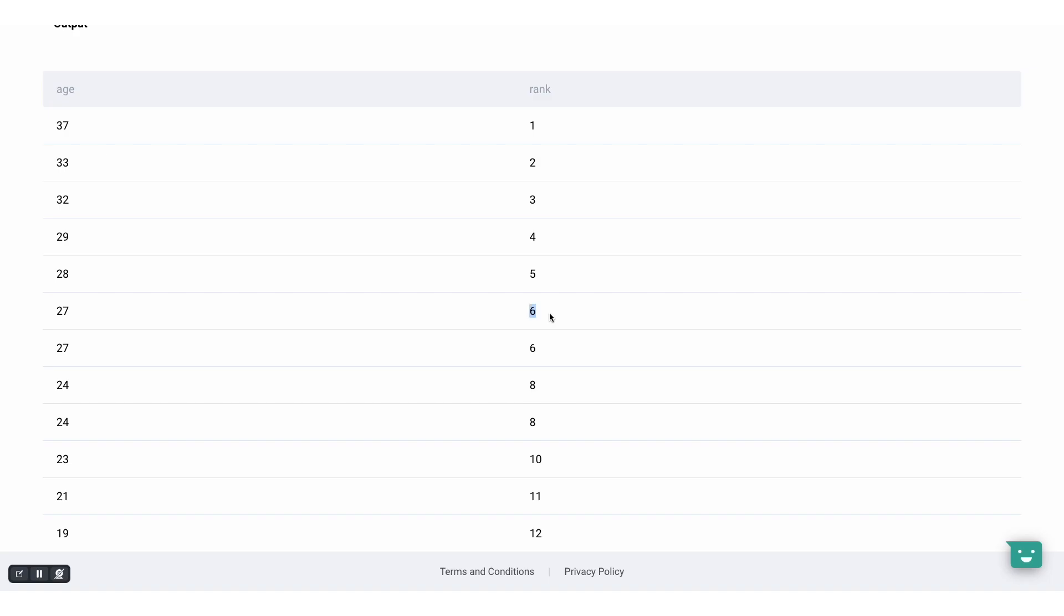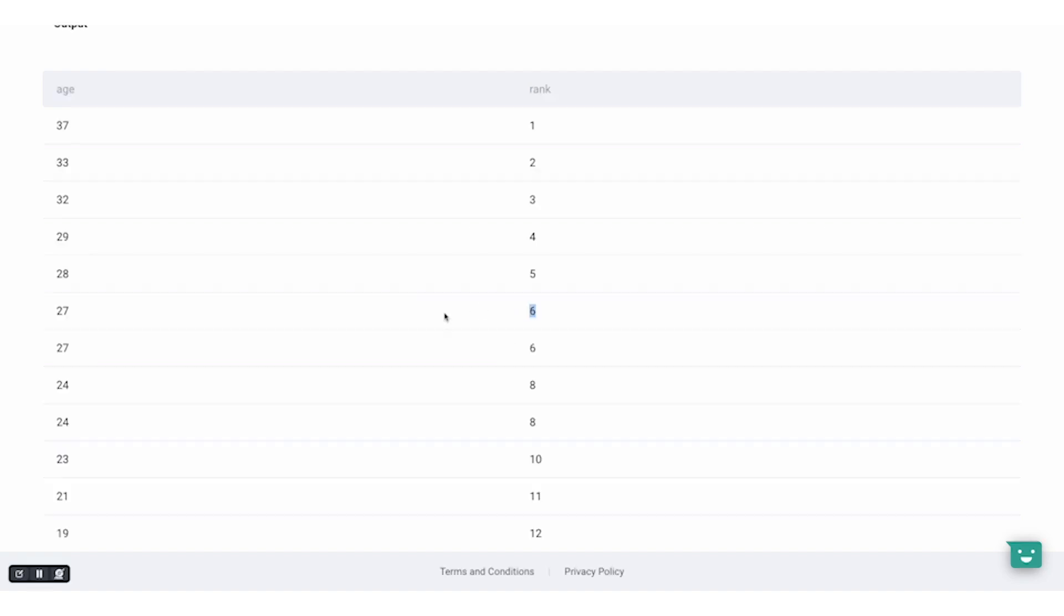So what happens when we've got tied groups? It is using the minimum method to rank tied groups. In case you haven't watched our previous ranking video, the minimum method gives the lowest possible rank to the tied values. For example, the guests who are age 27 occupy positions 6 and 7. Because of the tie, 6 is used as the ranking of the two.